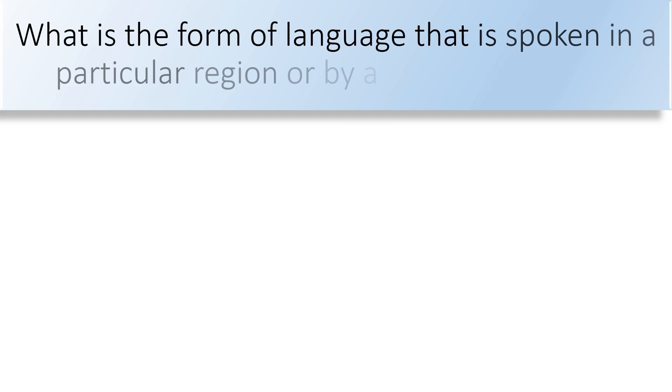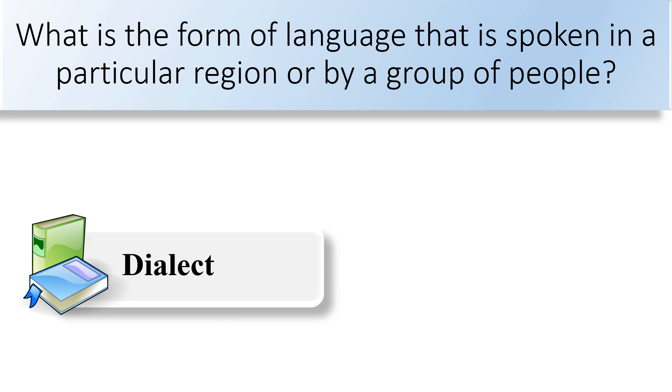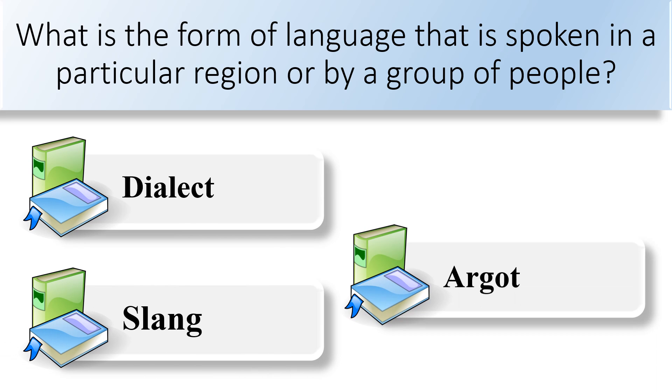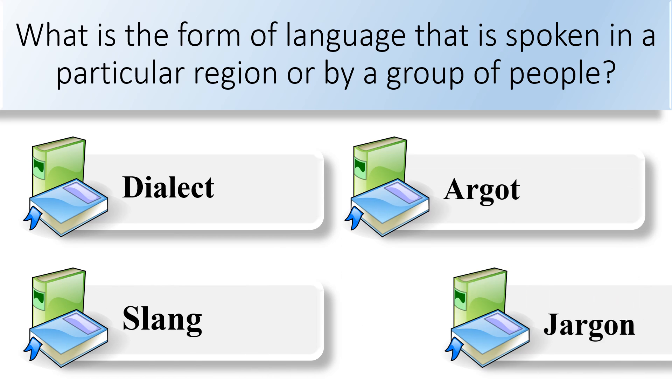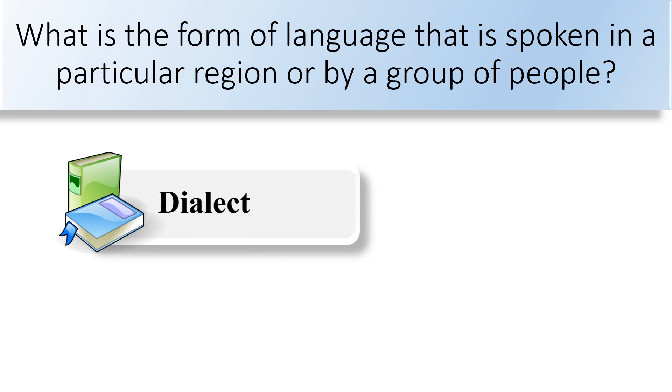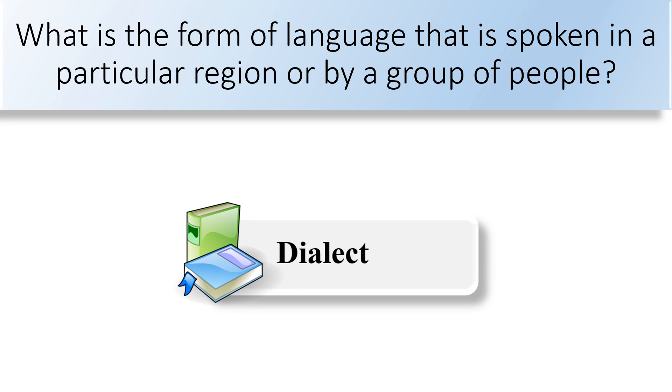What is the form of language that is spoken in a particular region or by a group of people? Dialect, slang, argot, or jargon. Dialect is language that is spoken in a particular region or by a group of people.